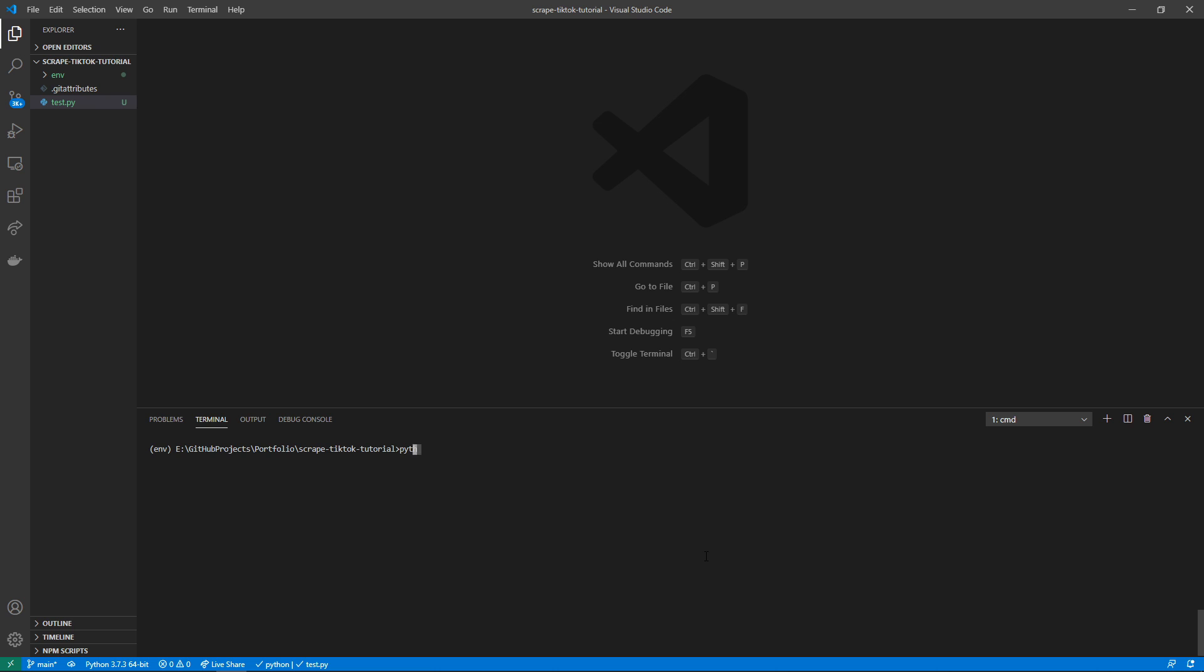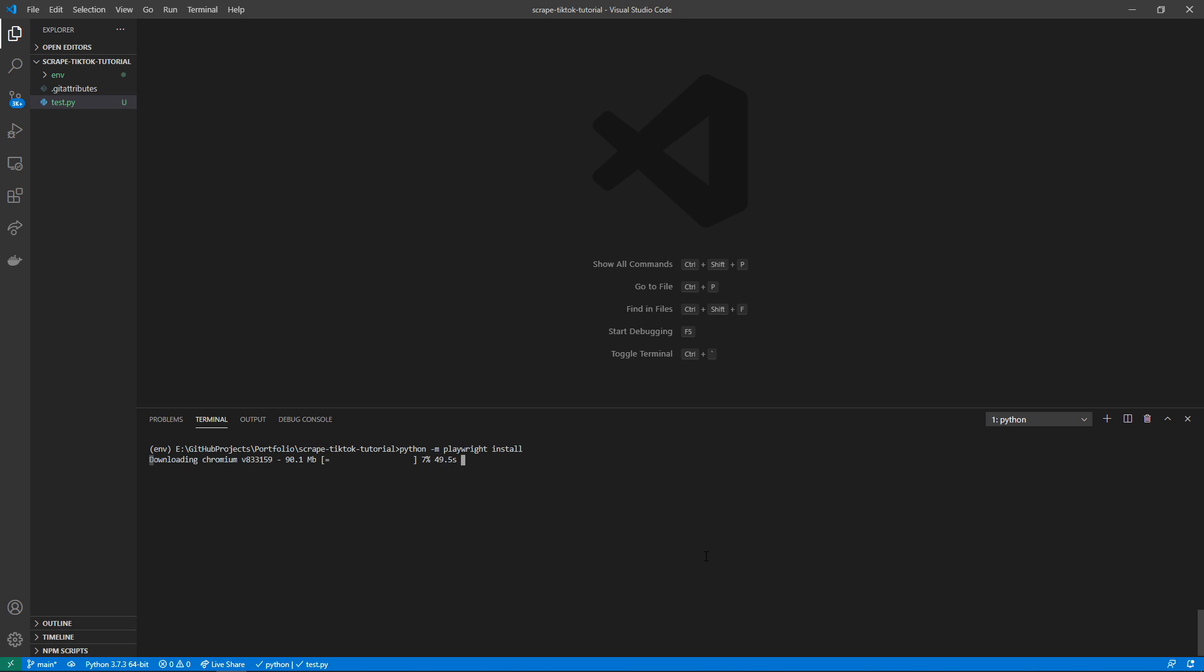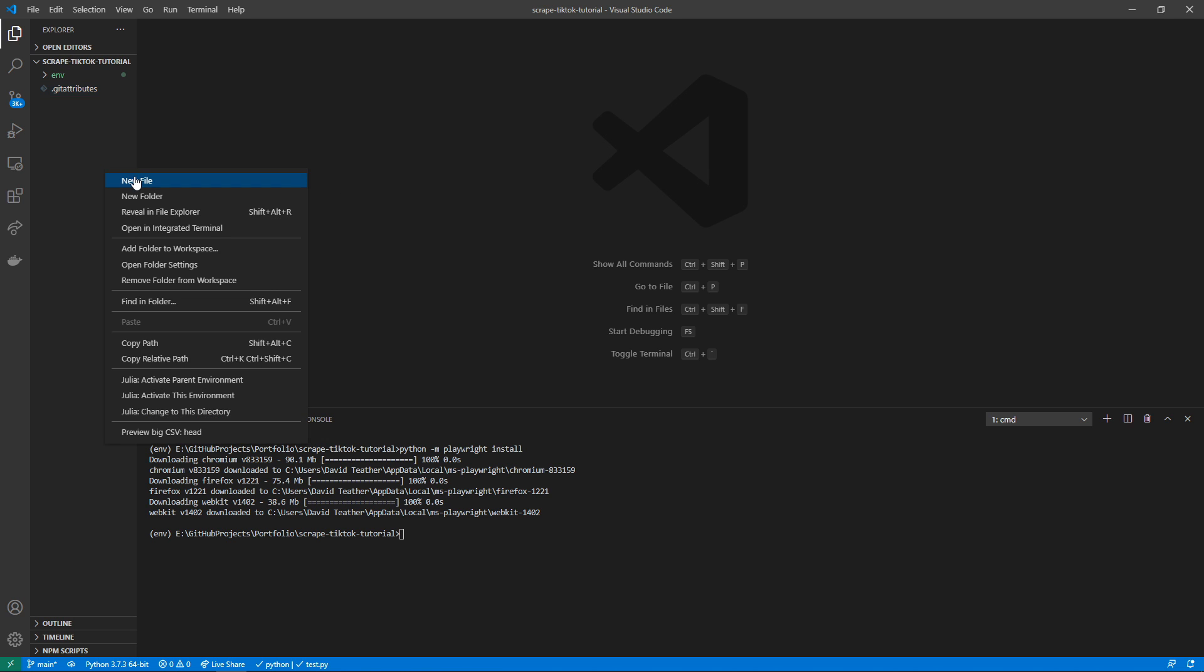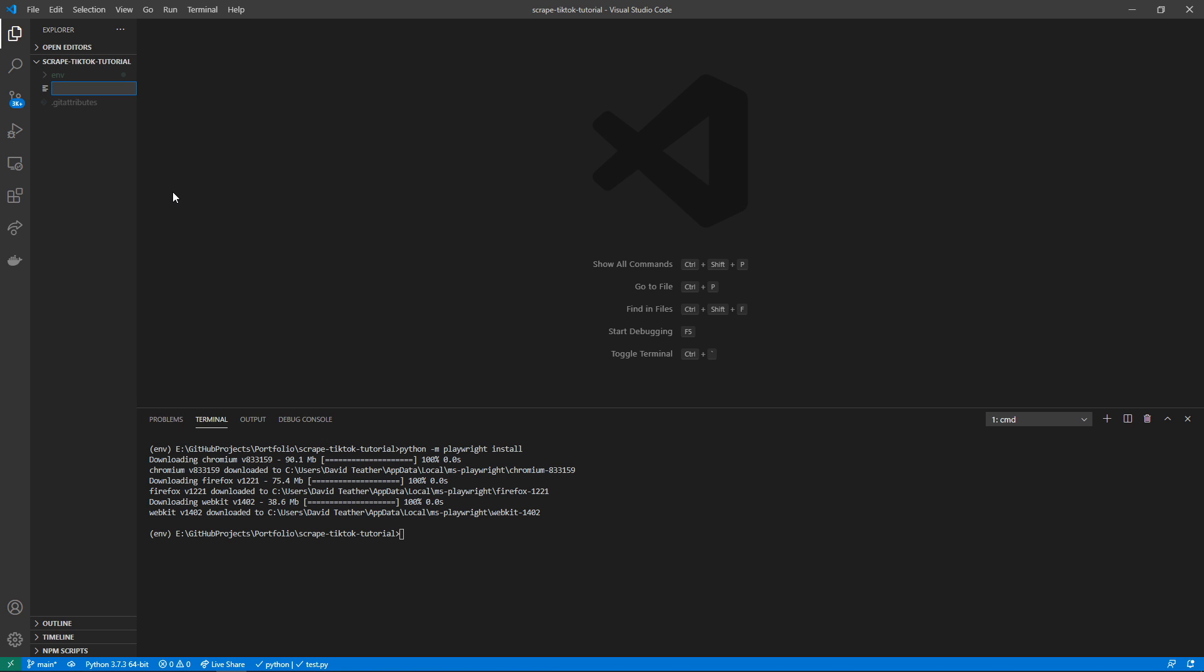This will install a headless Chrome browser that the package will use to actually retrieve this data from TikTok. It may take a little bit here so I'm going to skip to when it's finished.